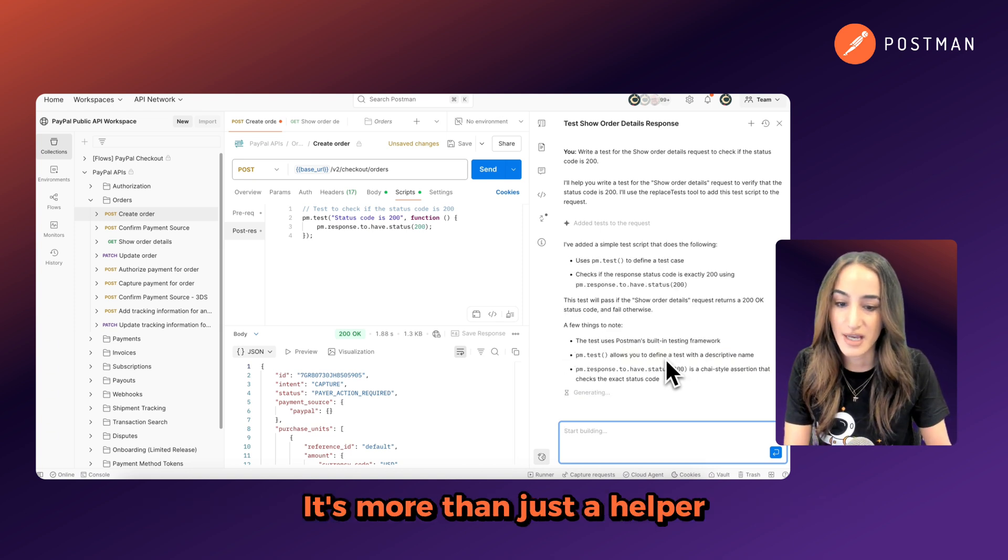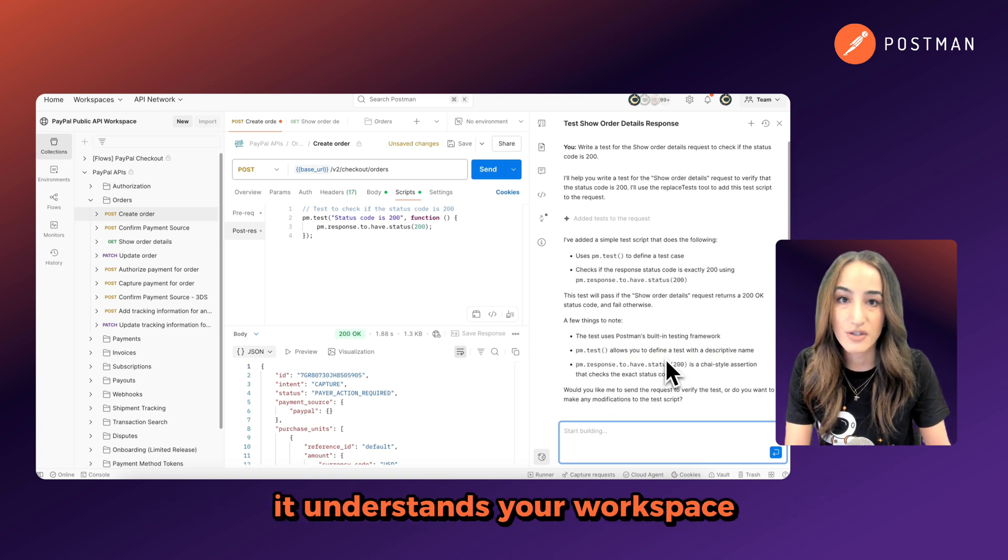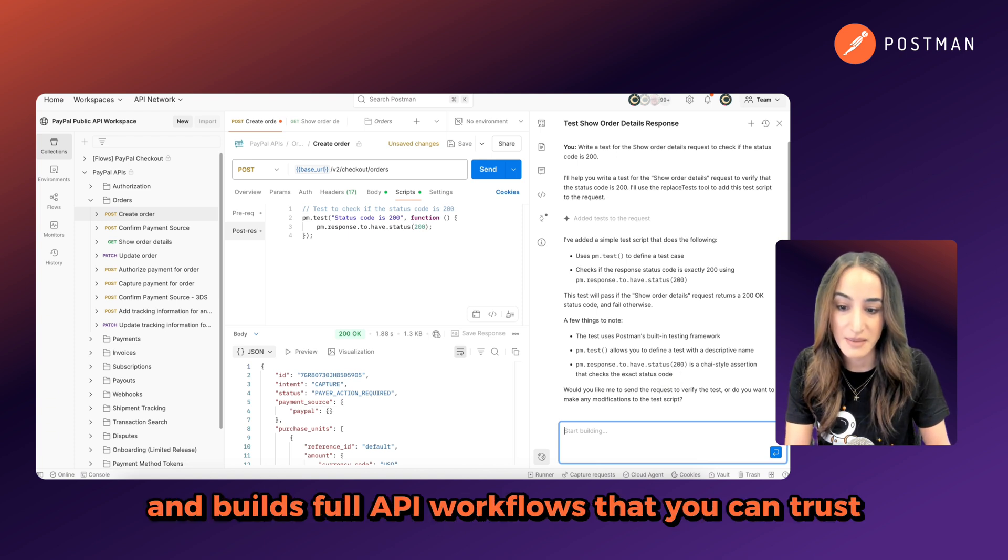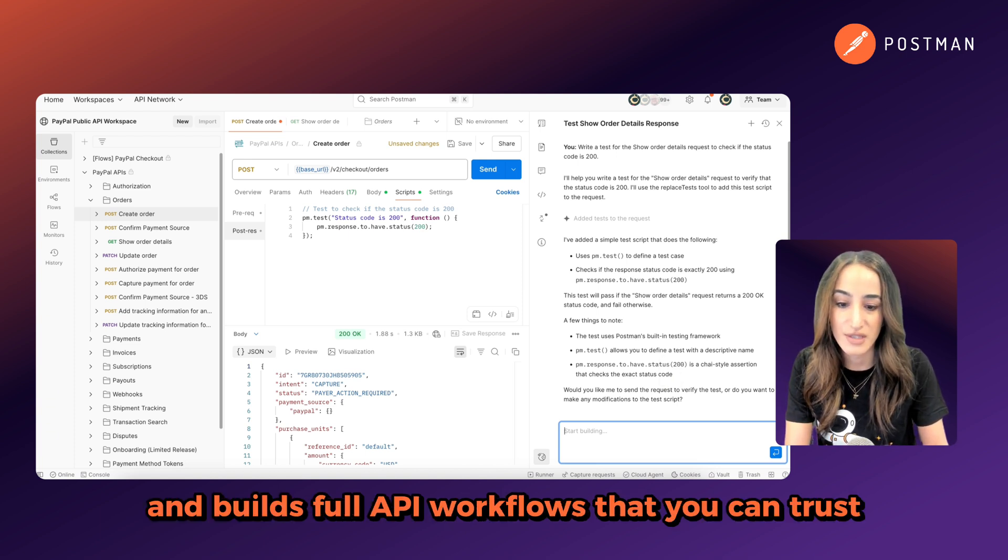It's more than just a helper. It understands your workspace, uses your context, and builds full API workflows that you can trust.